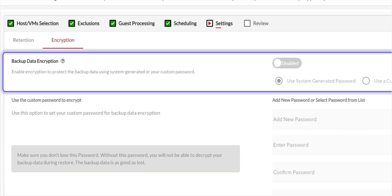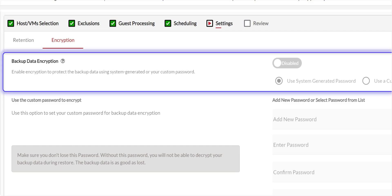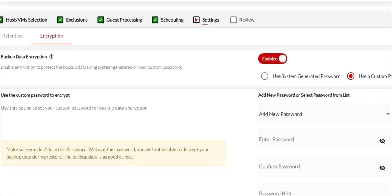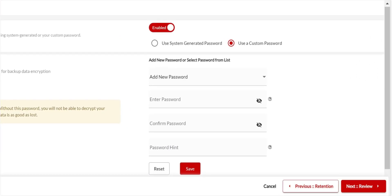Backup Data Encryption encrypts all the backup data during transfer and at rest. To protect backups using a custom password, you can enable backup encryption and add a password. Then click Next.